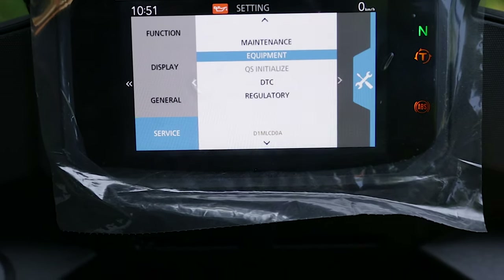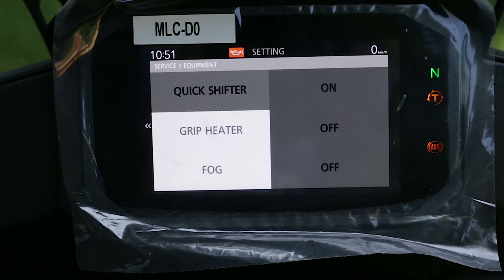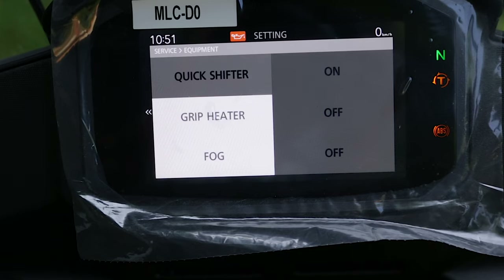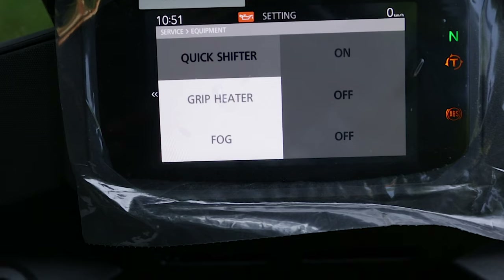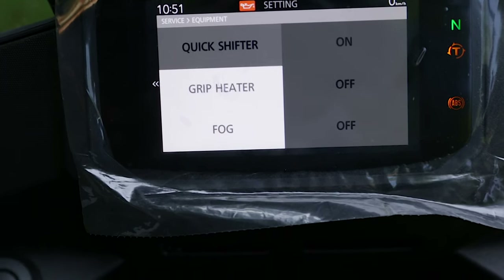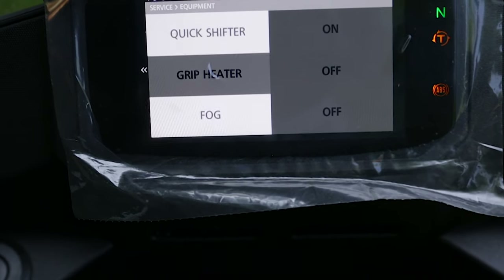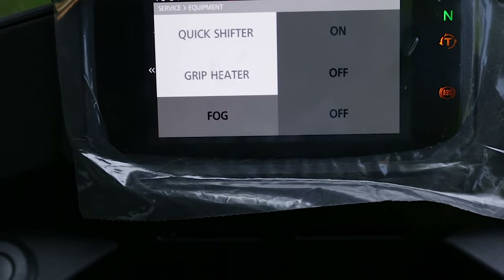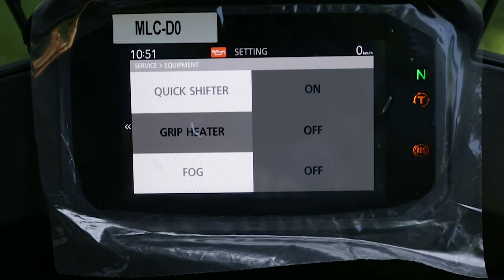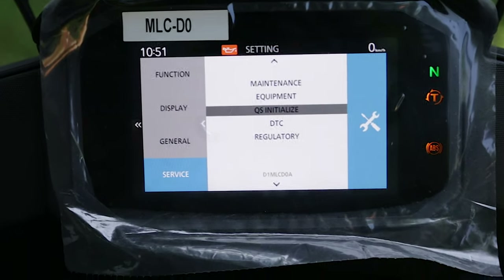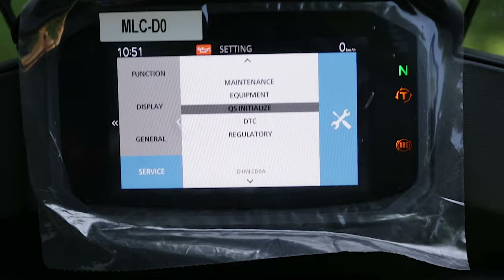Here we have the Equipment section, which is for accessory or extra equipment that can be initialized from this menu. The quick shifter we already initialized, so there's nothing to do there. We also have the grip heater and fog lights which can be initiated from this menu.